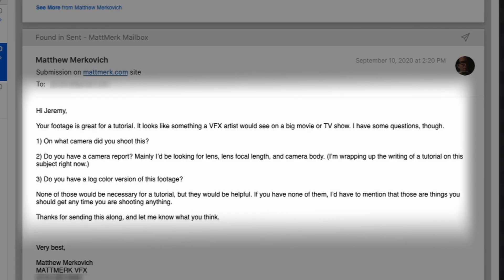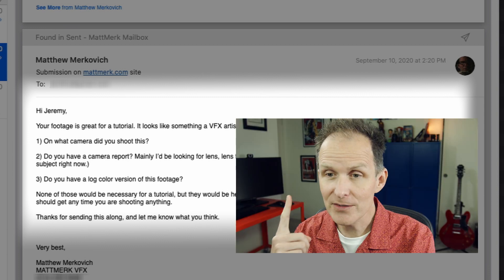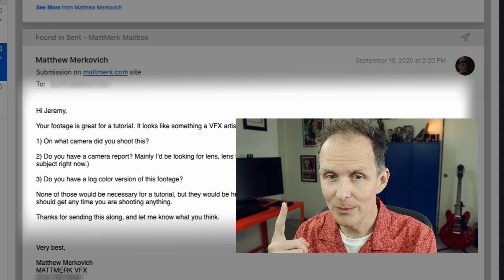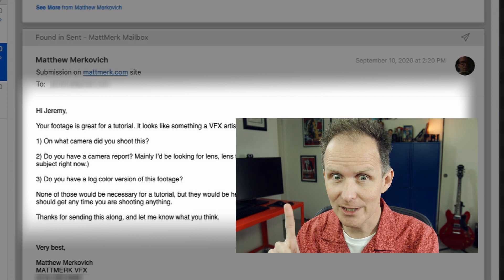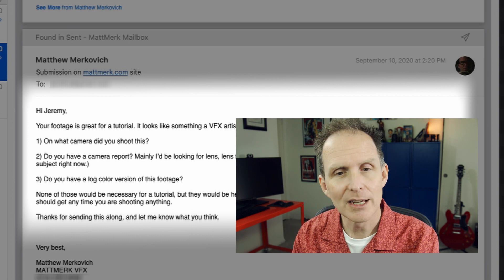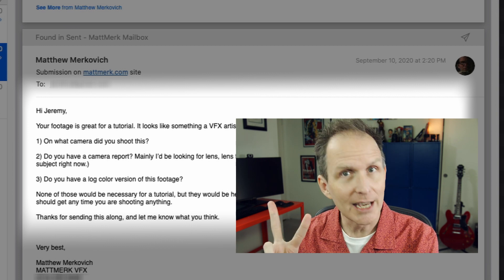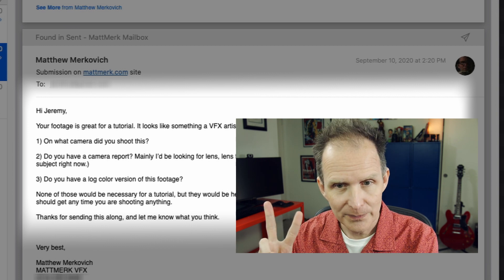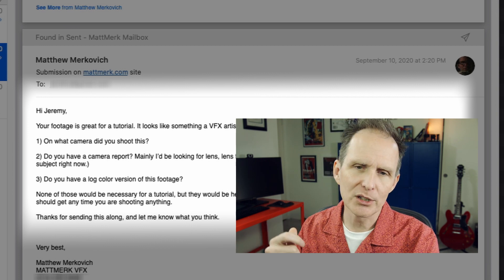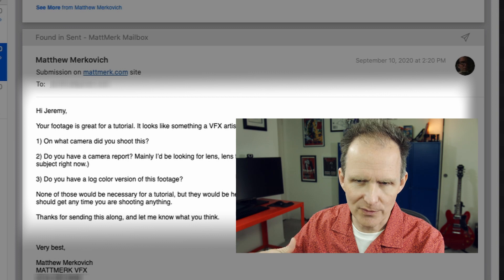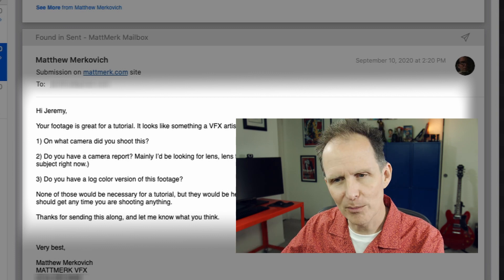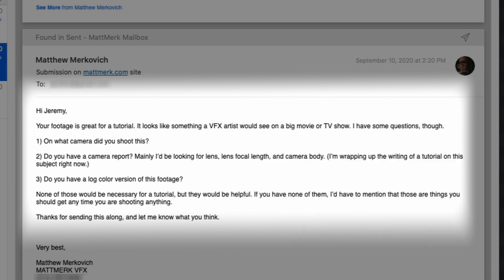Hi Jeremy, your footage is great for a tutorial. It looks like something a VFX artist would see on a big movie or TV show. I have some questions though. On what camera did you shoot this? Do you have a camera report? Mainly I'd be looking for lens, lens focal length, camera body. Do you have a log color version of this footage?